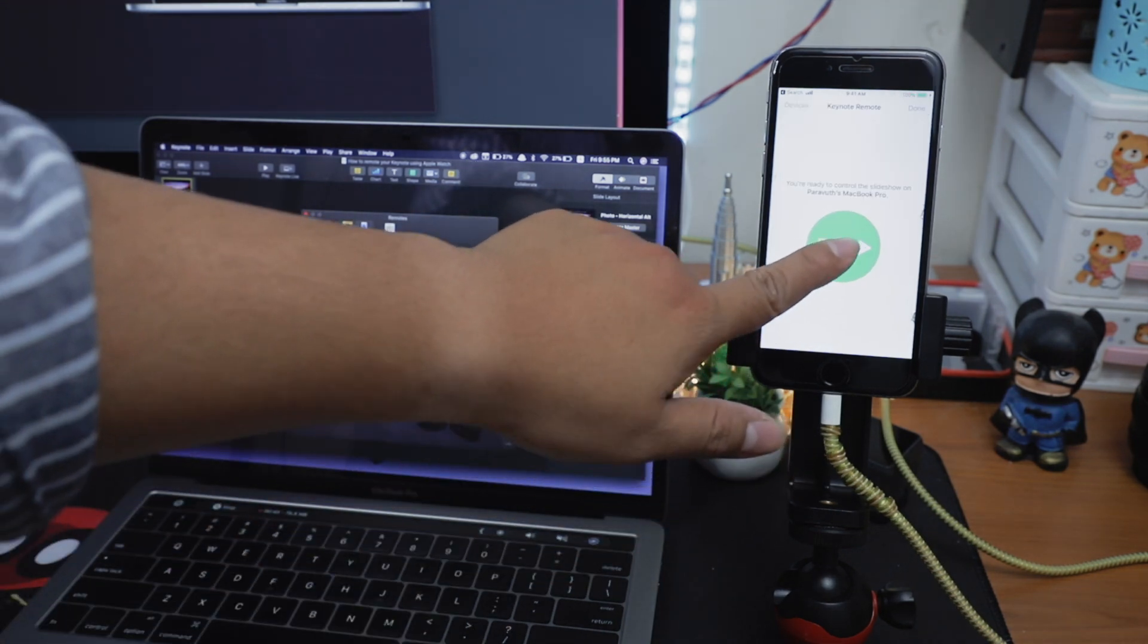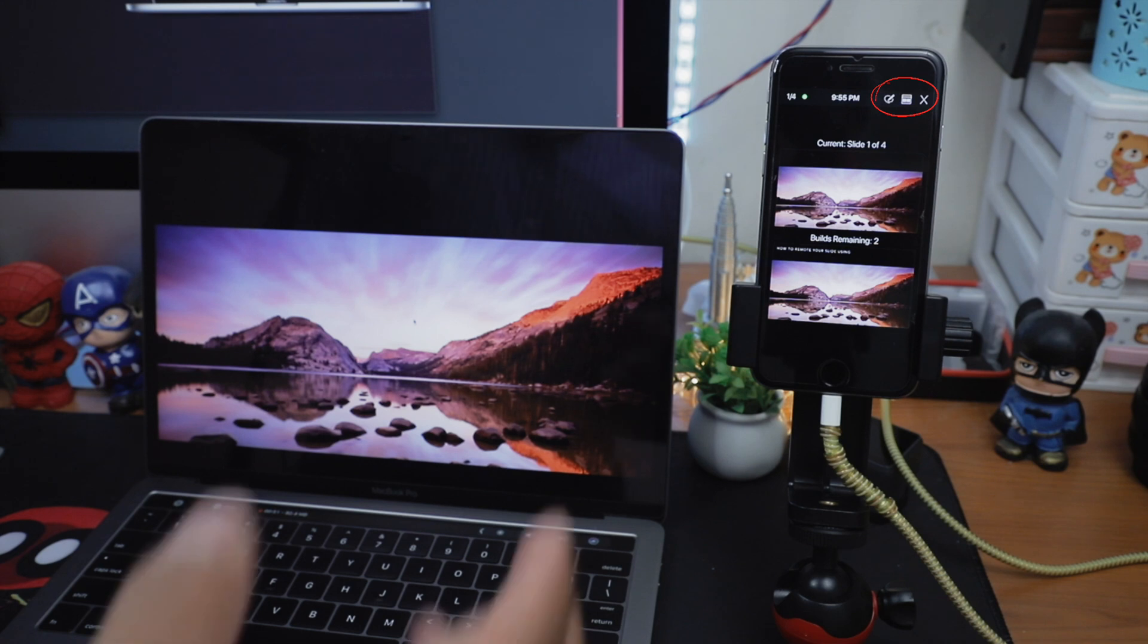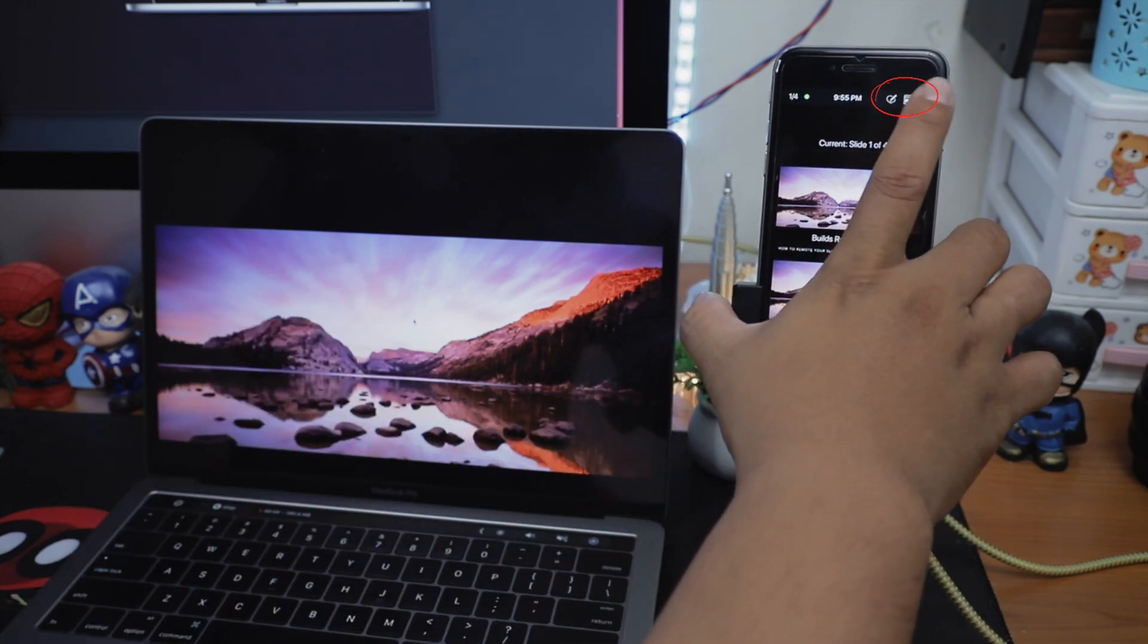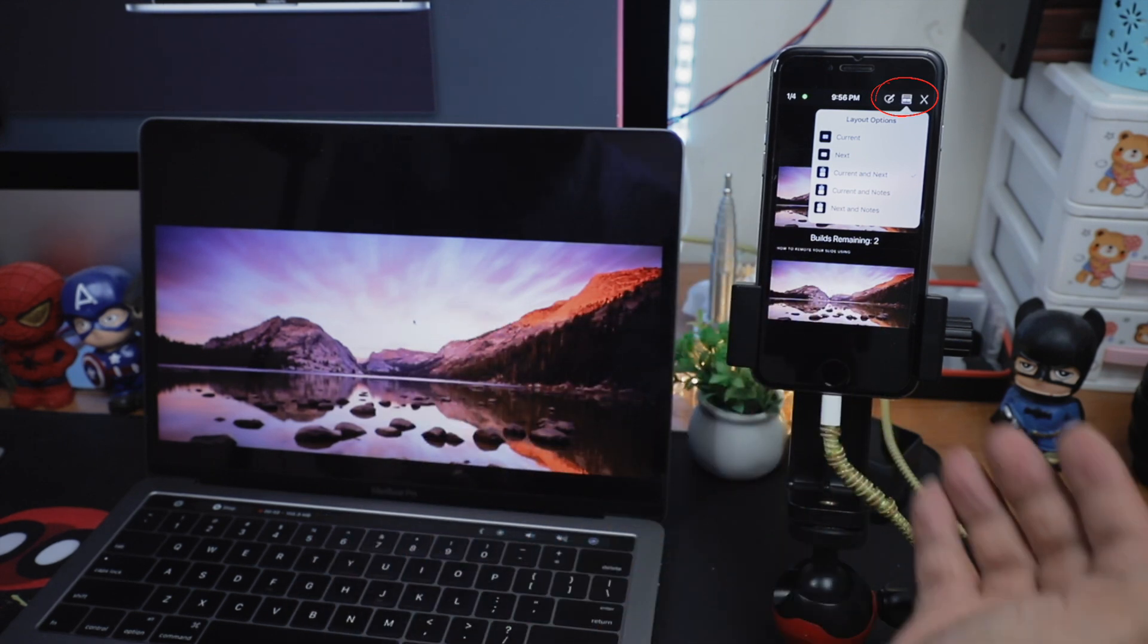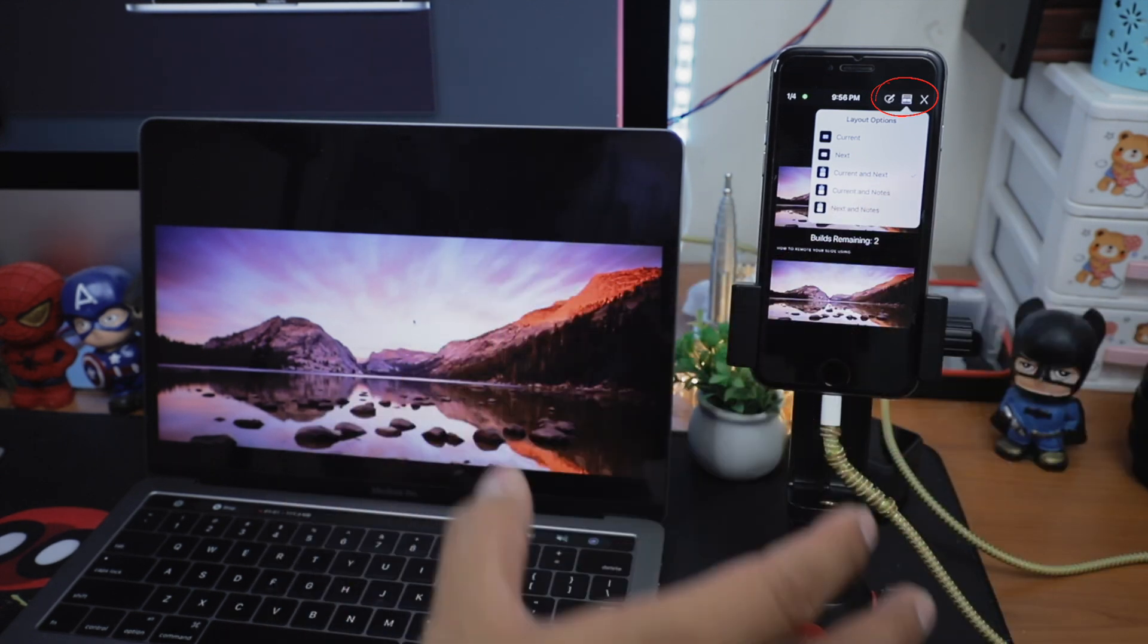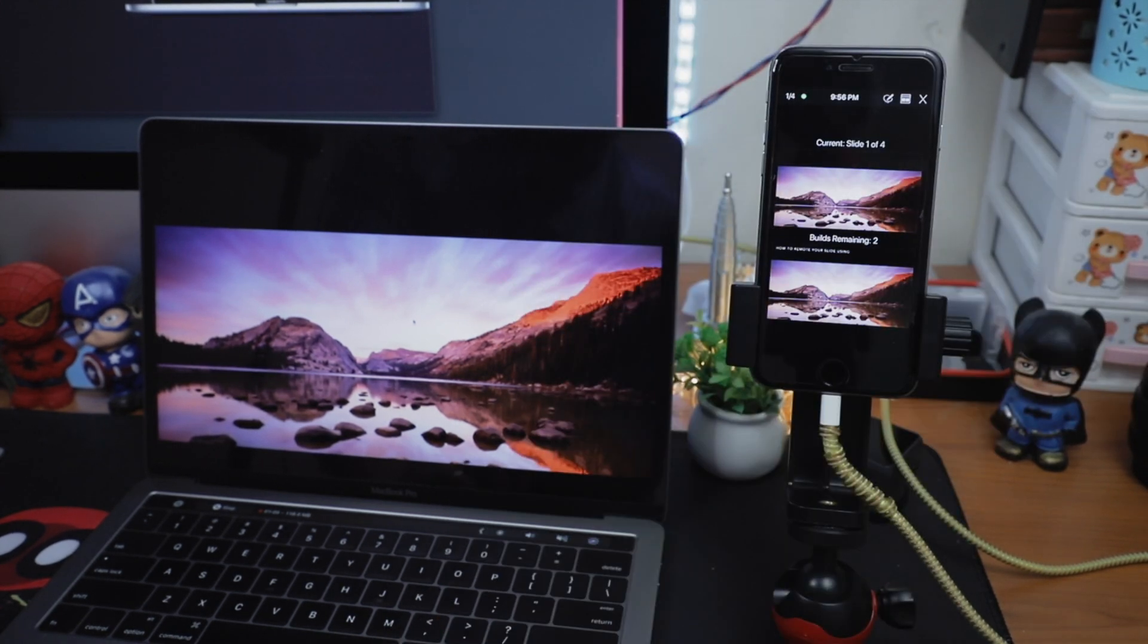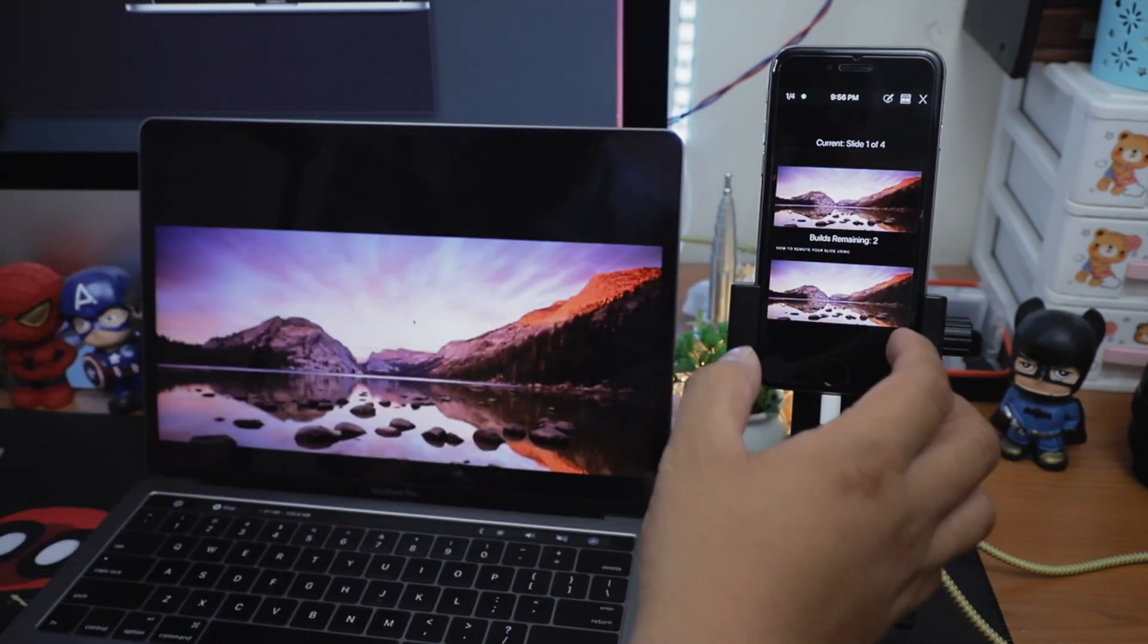On the top right, you can see 3 different icons. The last one is the Quit button, not to mention more. The middle button is where you adjust what you want to see on your iPhone screen. You can go with current slide only, current slide with note or current and next slide. My preference is current and next slide since it's very easy for me to have a quick glance at it so that I know what to expect next.